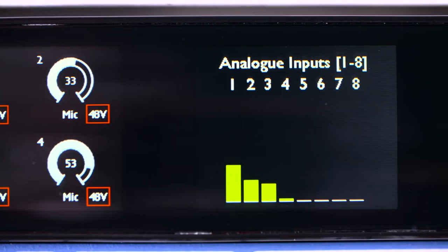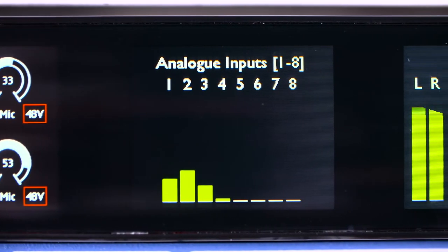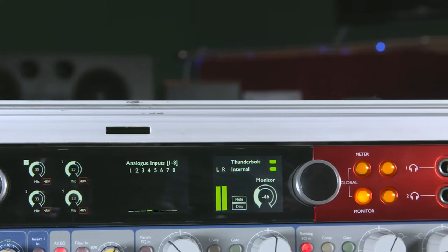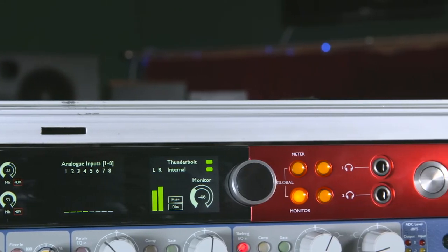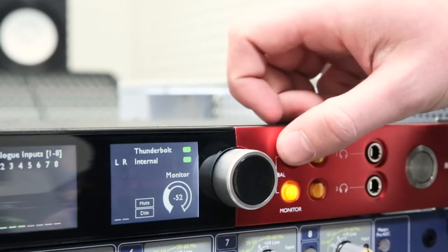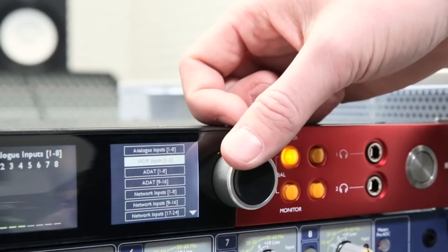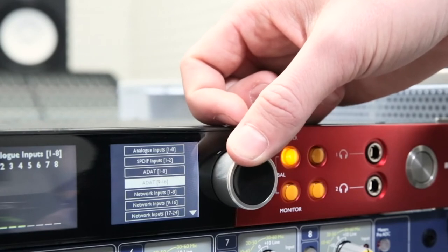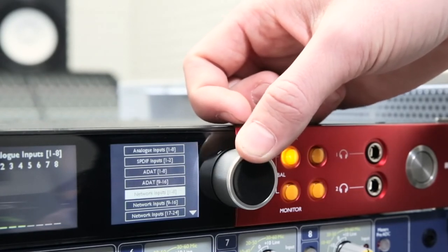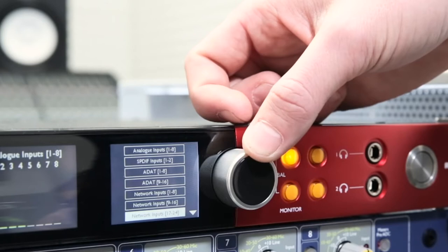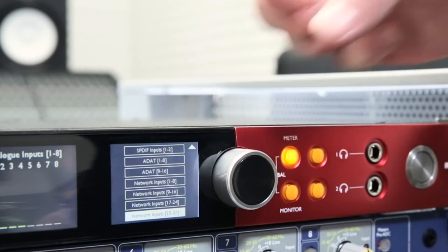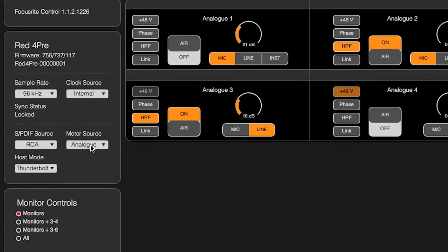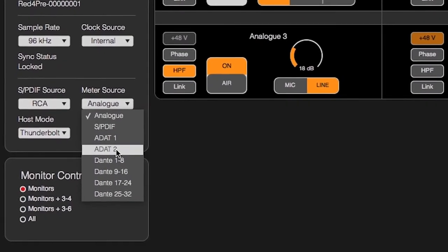The center screen shows input metering information. By pressing the meter button, the input source can be altered using the right encoder and the menu on the right screen. The input source can be set to analog inputs 1 to 8, SPDIF, either optical ADAT input or the Dante inputs in blocks of 8. Again, this selection can also be made from the drop down list in Focusrite control.